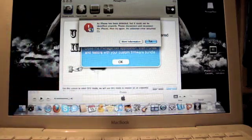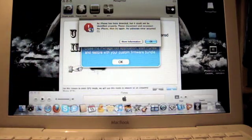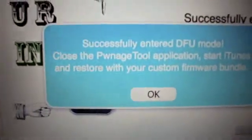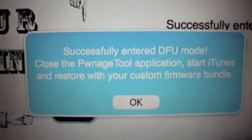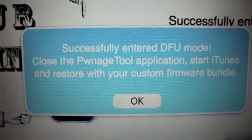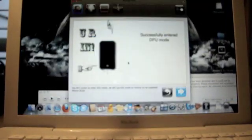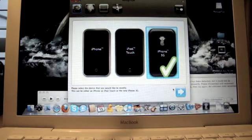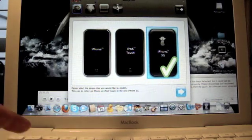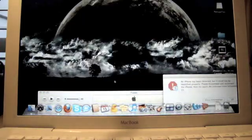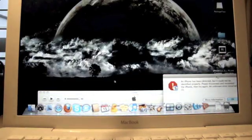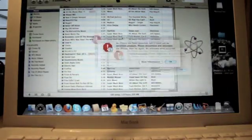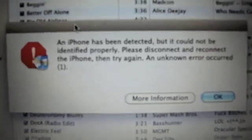It's going to come up with a lot of things. It's going to say successfully enter DFU mode, close the Pwnage Tool application, start iTunes, and restore your custom firmware bundle. Just click OK and press the next button. We can exit out of Pwnage Tool now and open up iTunes like I already have.